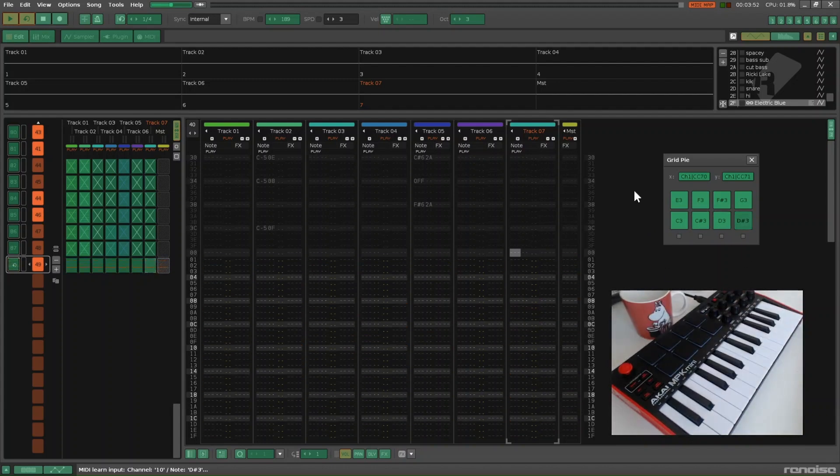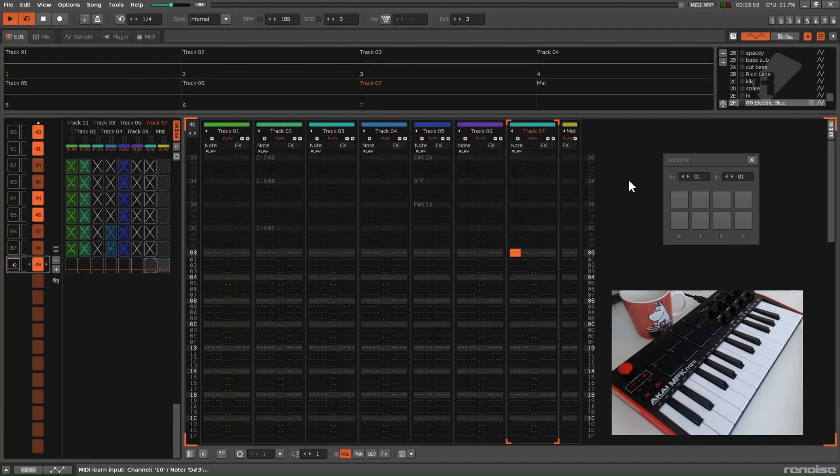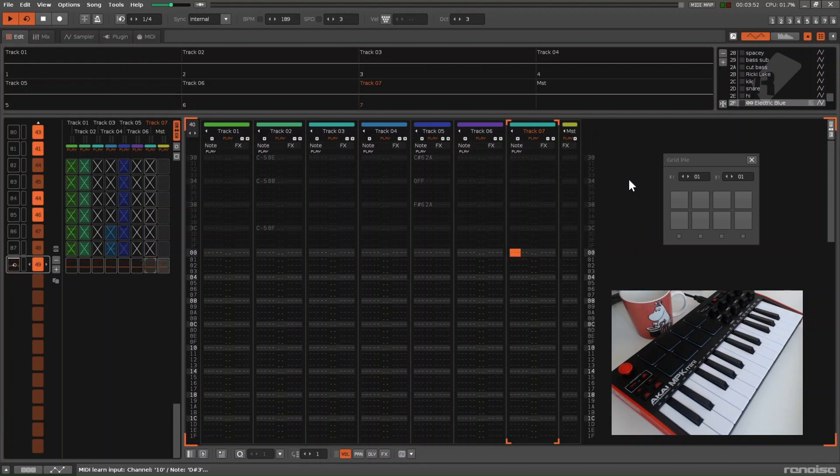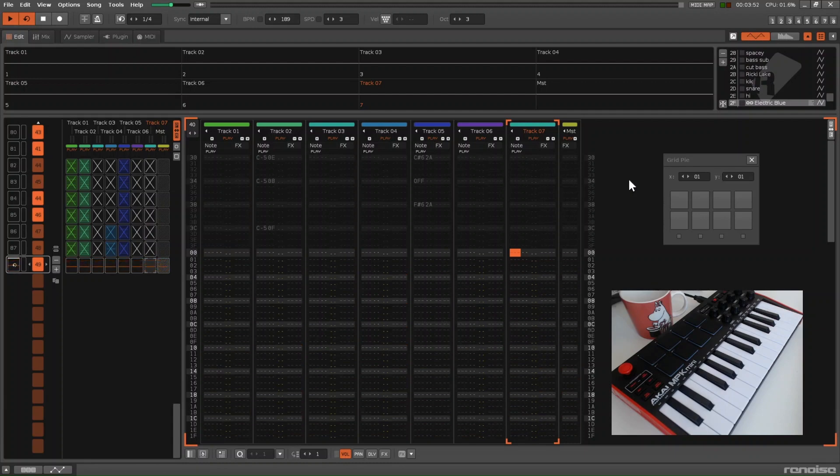When you're done, click outside of GridPi and click Escape. You could save and your MIDI mappings will be remembered in the song, or you could save a template song if you want to start with the MIDI mappings every time.